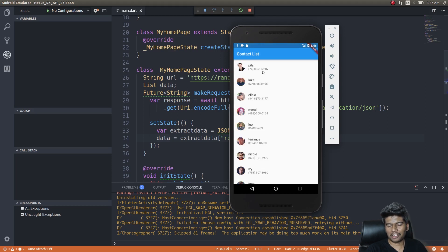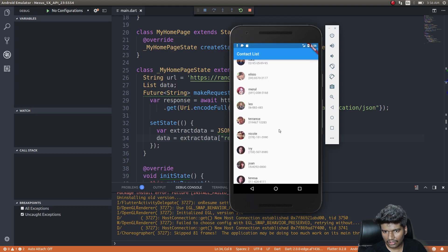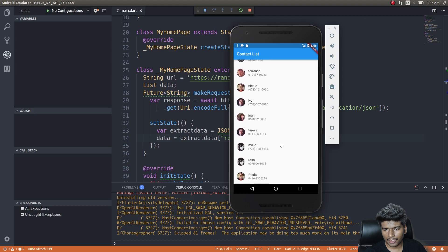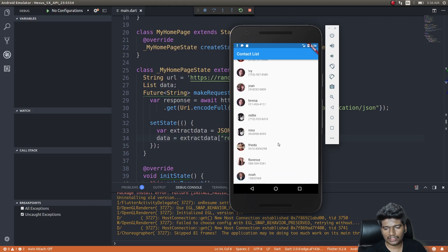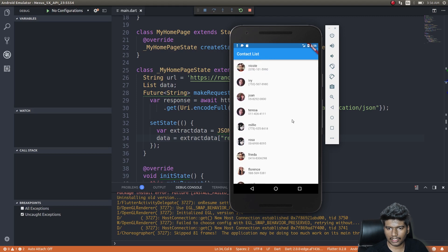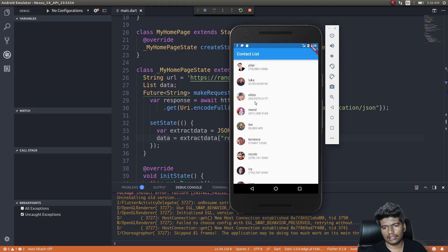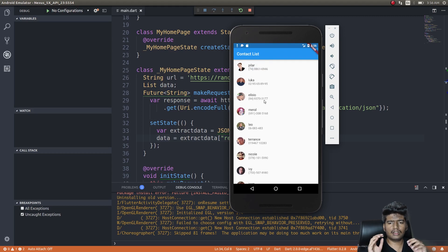The list is now showing and it's scrollable. As we scroll, new content gets loaded up — that's lazy loading. We have a list of contacts with their profile pictures on the left, the first name, and the contact number. We've achieved half of what we were trying to accomplish.